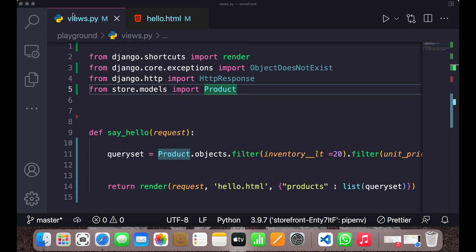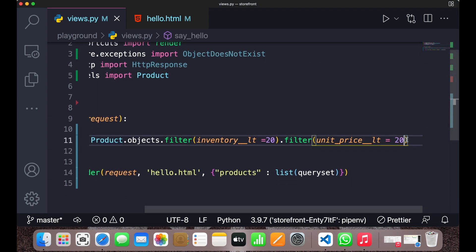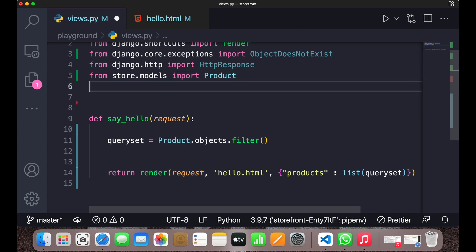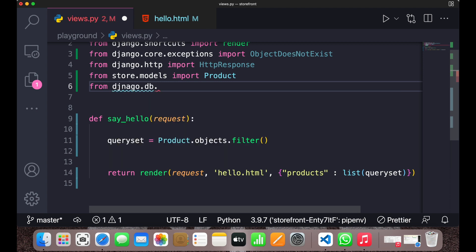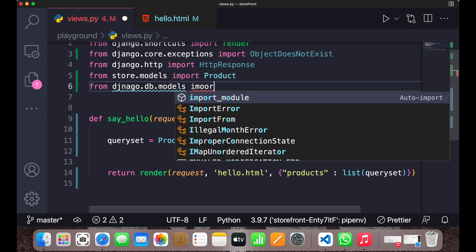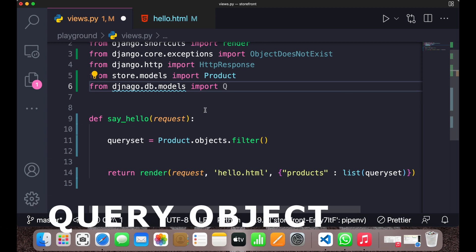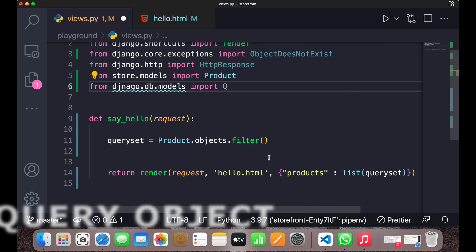Now what if I want to use the OR operator? I can use it with complex lookups using Q objects. First, we need to import Q: `from django.db.models import Q`. Q stands for query objects.